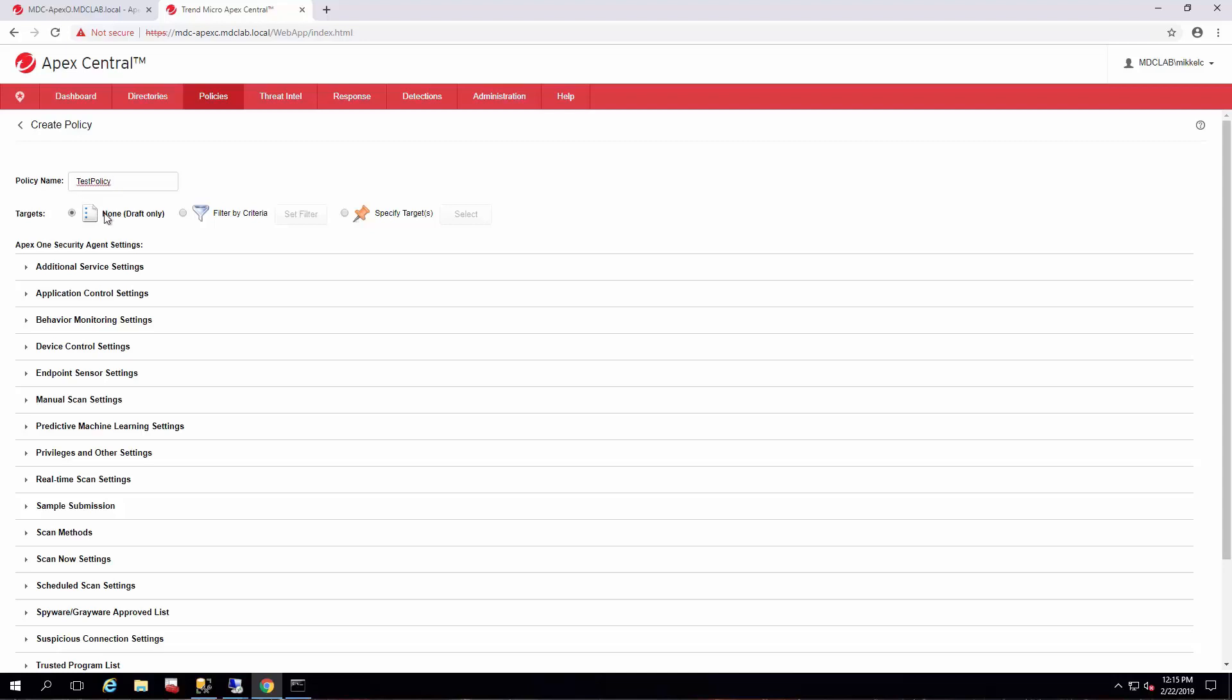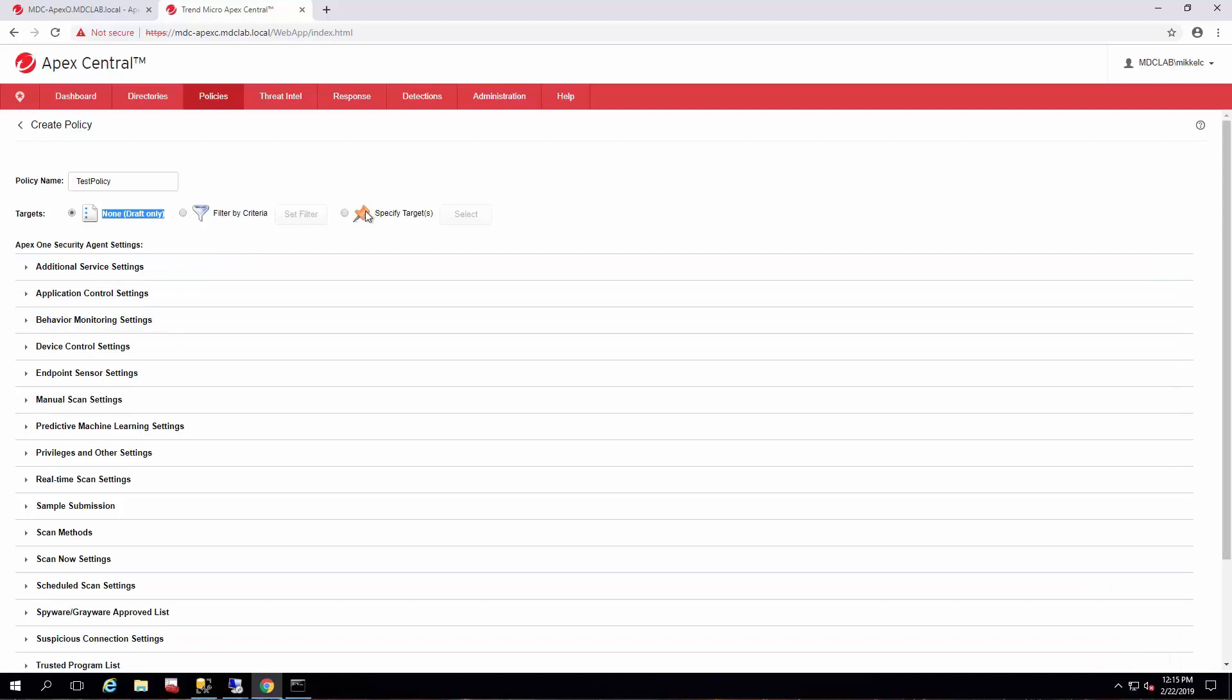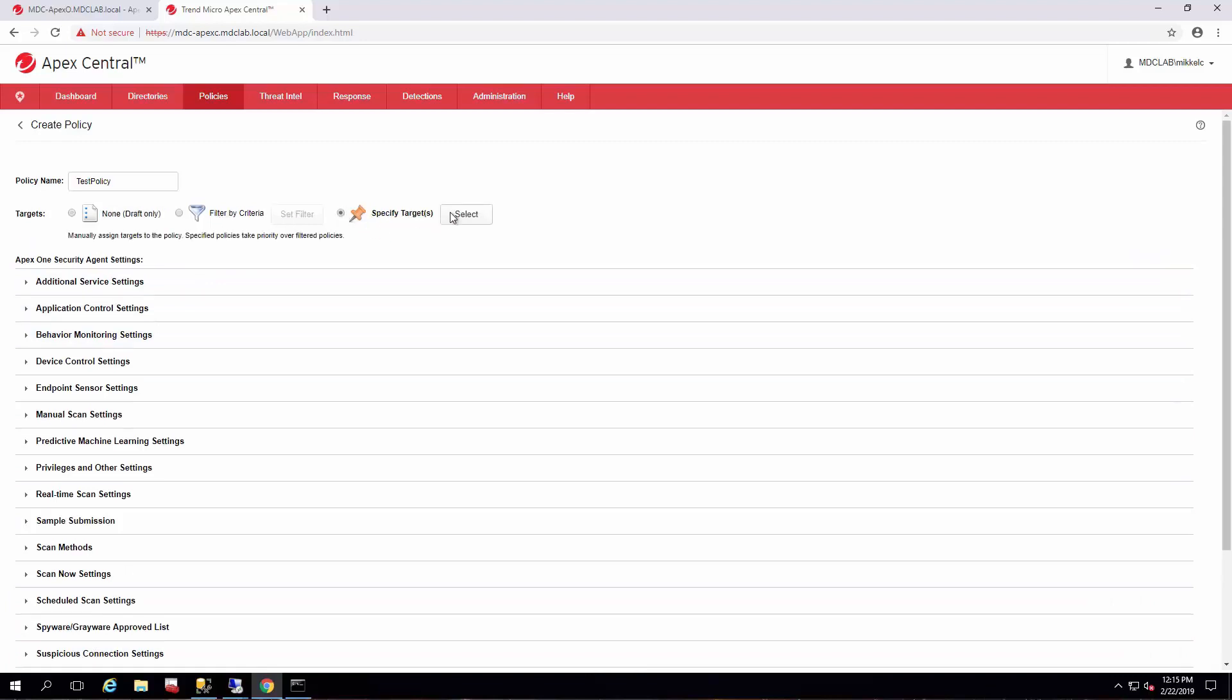So it comes by default as a draft. This means you could fill it out, you could save it, you can do everything and it won't be applied to any of the agents. Once you get it fully fleshed out how you'd like and you're ready to begin testing in your environment, you can specify target directly.